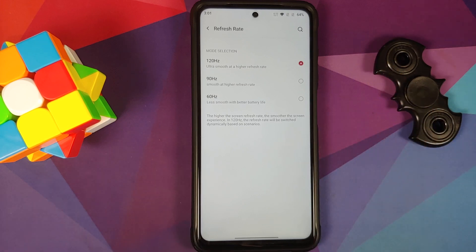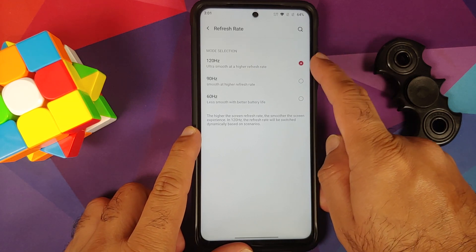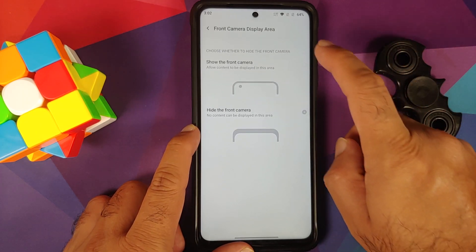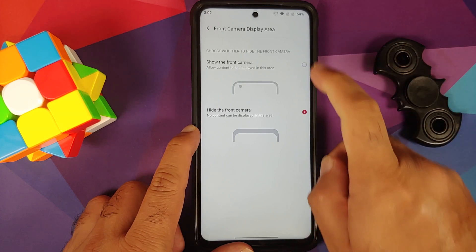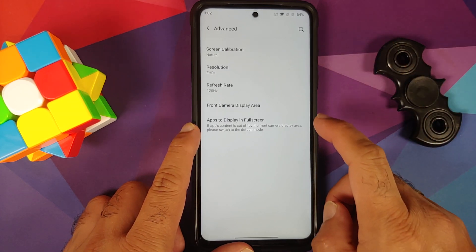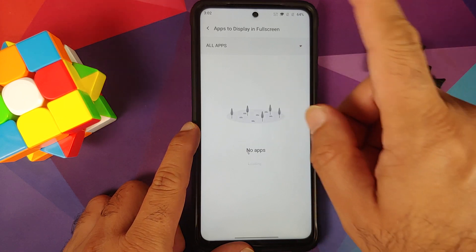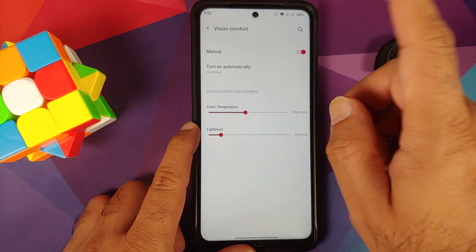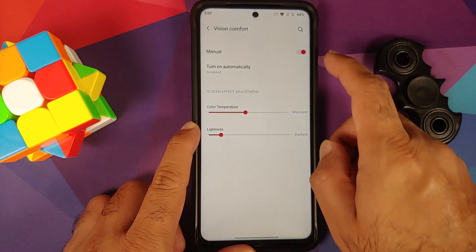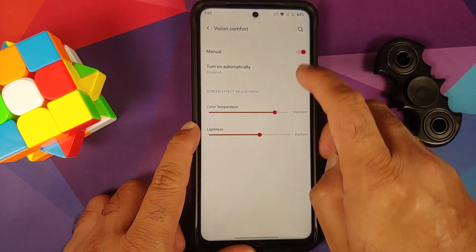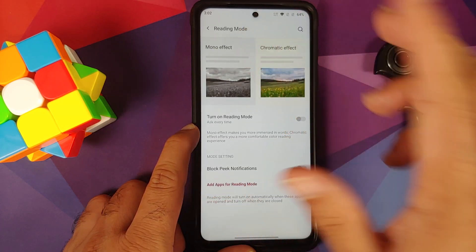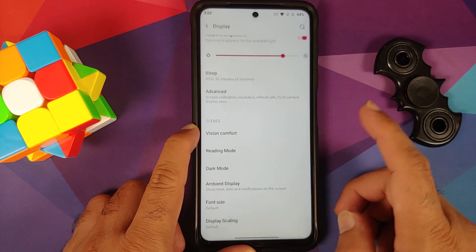For refresh rate, you have the options of 60, 90, and 120Hz. Note: if you want to play BGMI at 90fps, make sure you have selected 120 here. The option of hiding the notch is unfortunately broken in this build. You also have full screen apps, vision comfort with scheduling, color temperature adjustment, and reading mode in both mono and chromatic options.